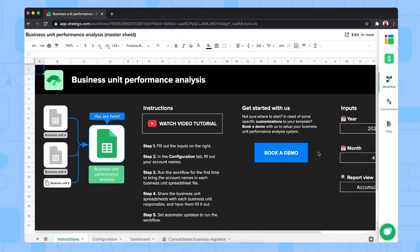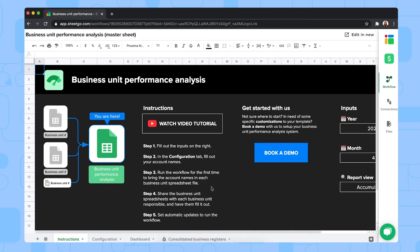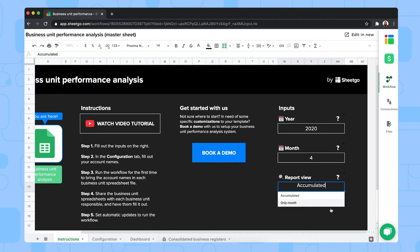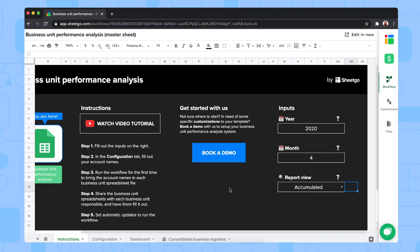We're now in the Business Unit Performance Master Sheet, and this sheet contains four tabs, as you can see. We're in the instructions tab, where you find some steps to set up the template, and where you need to start by filling out these inputs. So from which year you're doing the analysis, and from which month, and how you want to view the report. So accumulated or only for that specific month. So start by doing that.